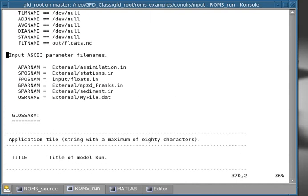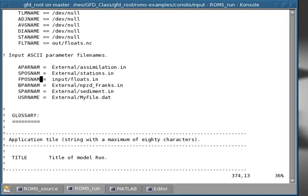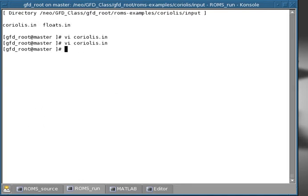It is determined by these input ASCII parameter files, file names, which are additional file names. And you find here there's this fposnum, which is the float input ASCII parameter file. And so as you see, we put in the input directory, and we call it floats.in. But we could call it whatever we want. But in this case, it's called floats.in.